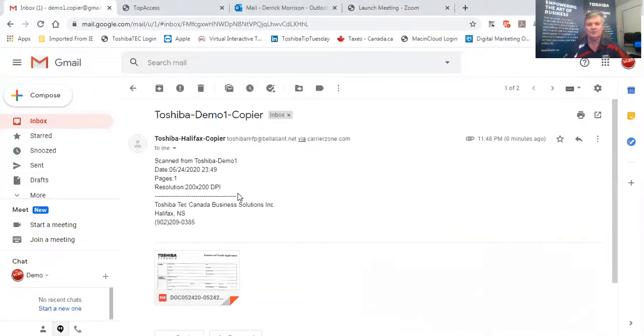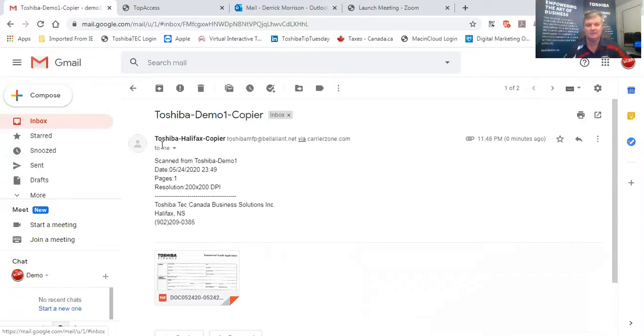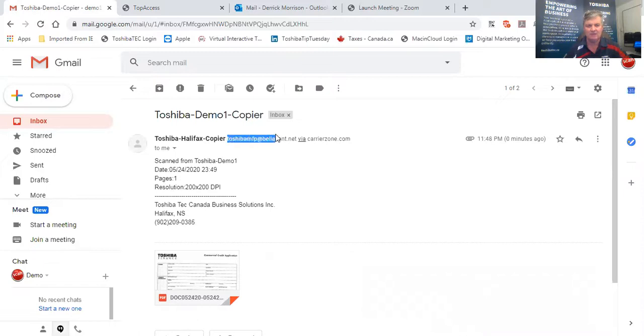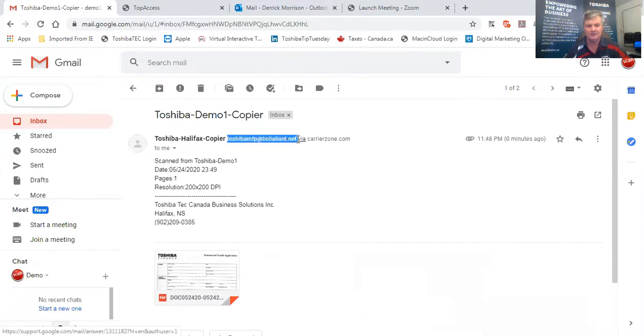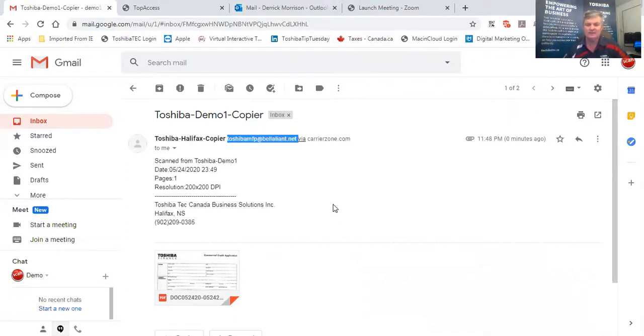And I want you to notice that in this Gmail account the copier is coming from an address called toshibamfp at belllion.net. That's certainly not my email address. My email address is derrick.morrison at toshibatech.ca. So I want to show you how we can do that.